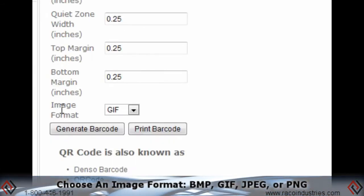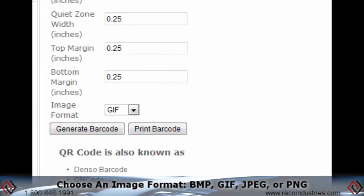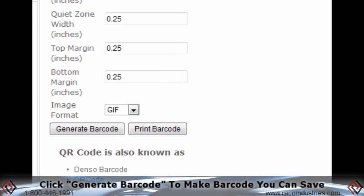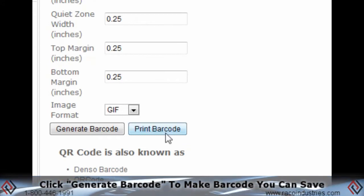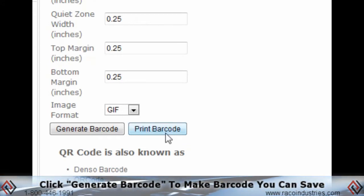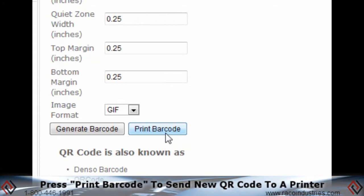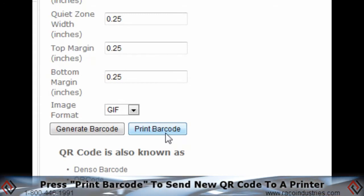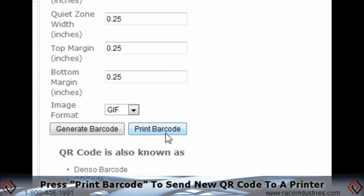The final option is to choose an image format. Click the Generate Barcode button to make the image that you want to save as a file, or press Print Barcode to send your new QR code to a printer.